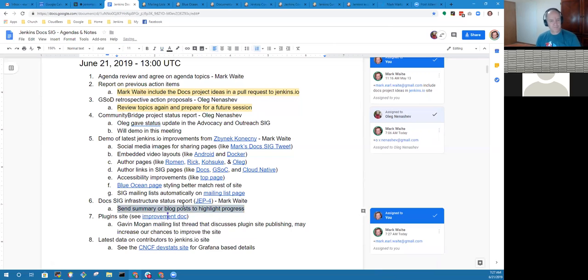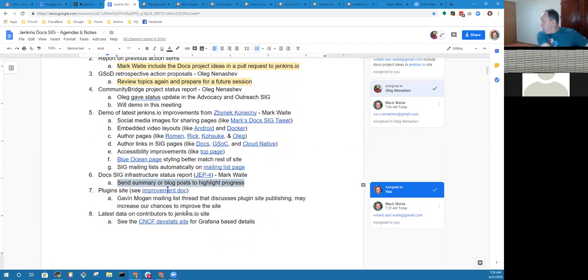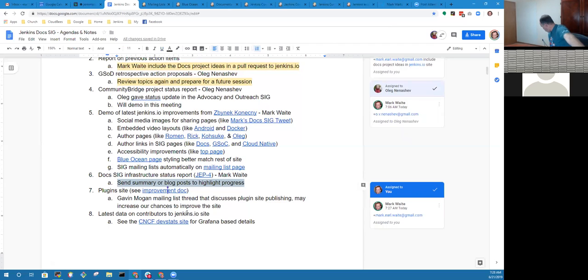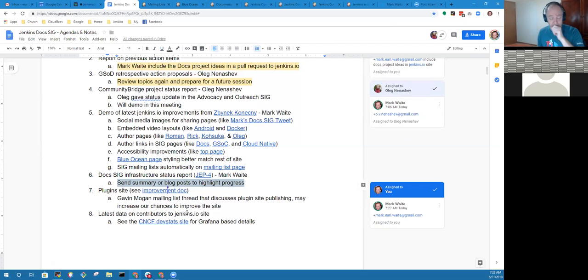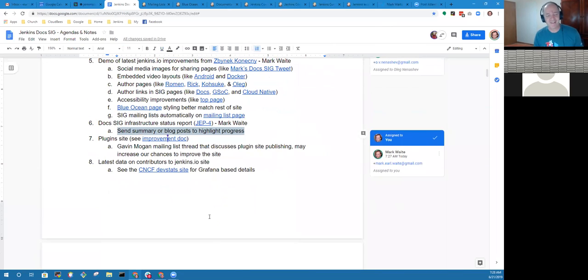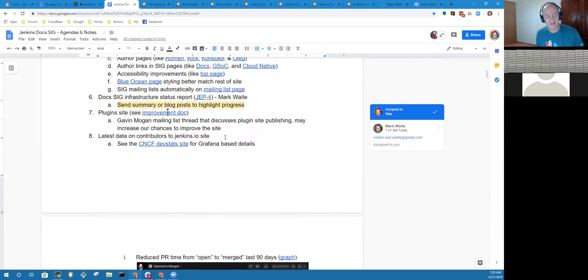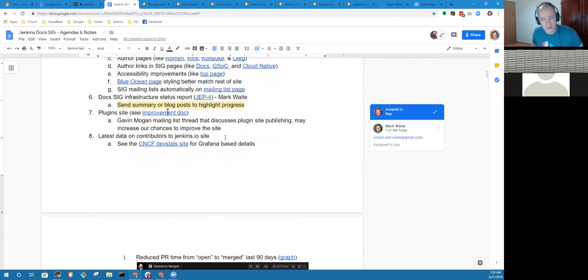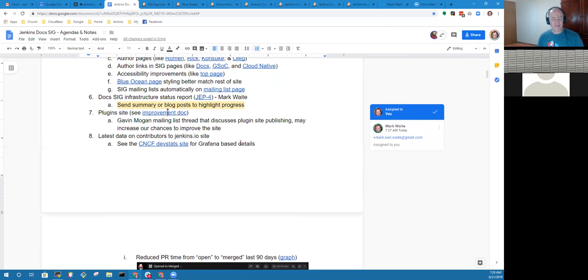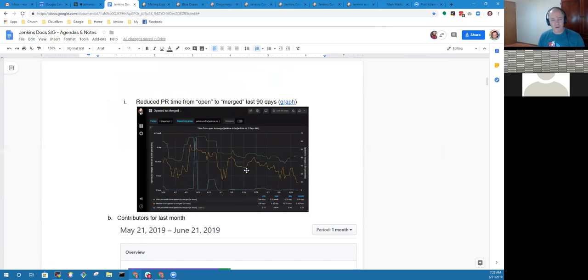As a final item, I wanted to highlight some data on contributors to the site. I've been capturing this data. The Cloud Native Computing Foundation added the Jenkins.io docs site to their Grafana-based data collection site where they're collecting various metrics and gathering data on open source projects.